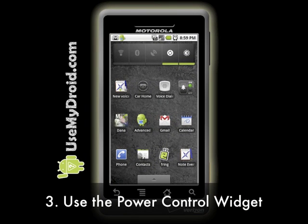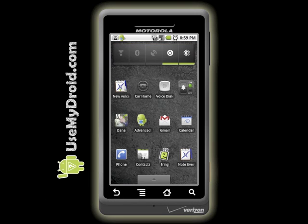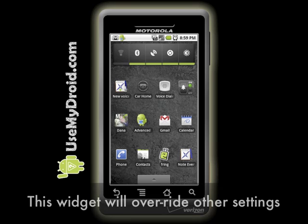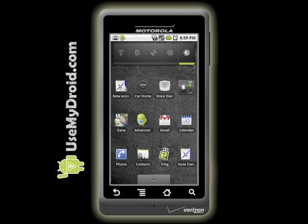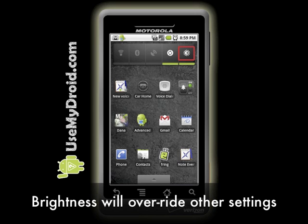On to tip number three: use the Power Control widget to manually control five major functions that each affect your phone's battery life. This widget will override other settings you might have changed. As an example, the last one on the right controls the screen's brightness and will override any adjustments you may have made in tip number one regarding display brightness settings.